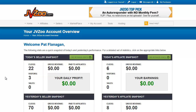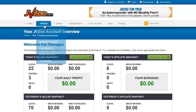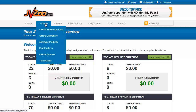In this video I'll be covering the affiliate section of the JVZoo account. This is where you want to go if you want to make money by promoting other vendors' products as an affiliate. All of this is found under the affiliate selection on your top menu.